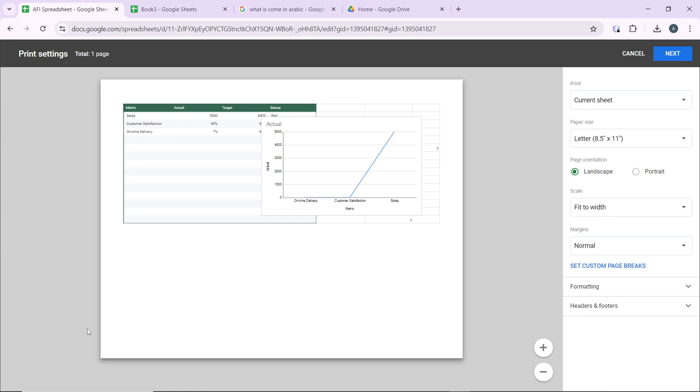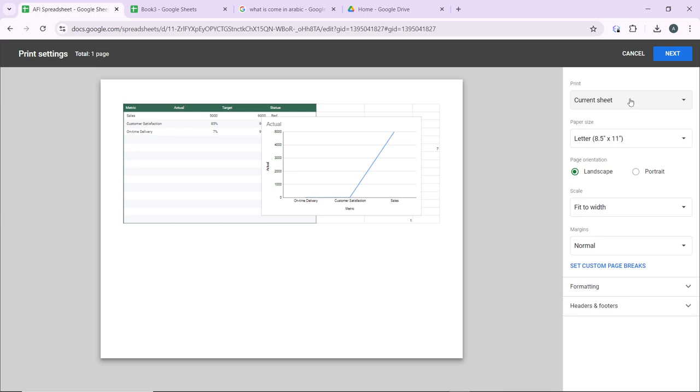Then choose whether to print the current sheet, selected cells, or the entire workbook. Choose any of that. Once you are done, let's say current sheet.